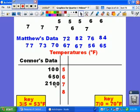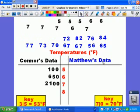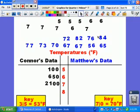Now for Matthew's data, it's a little bit different. We need to label that side so that's Matthew's data. And we're doing the same thing.